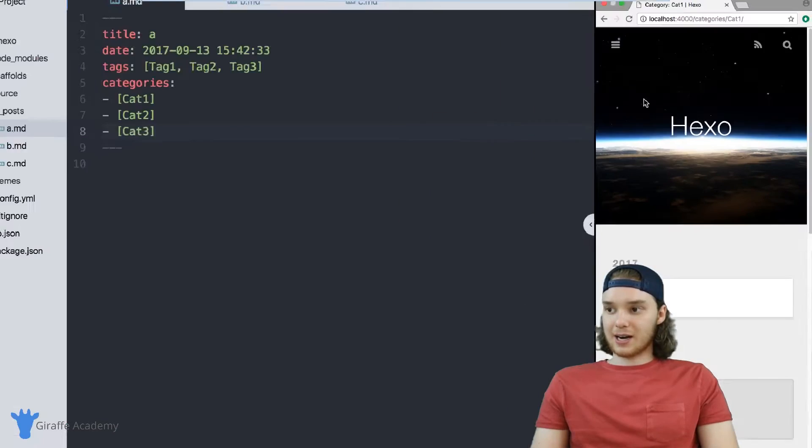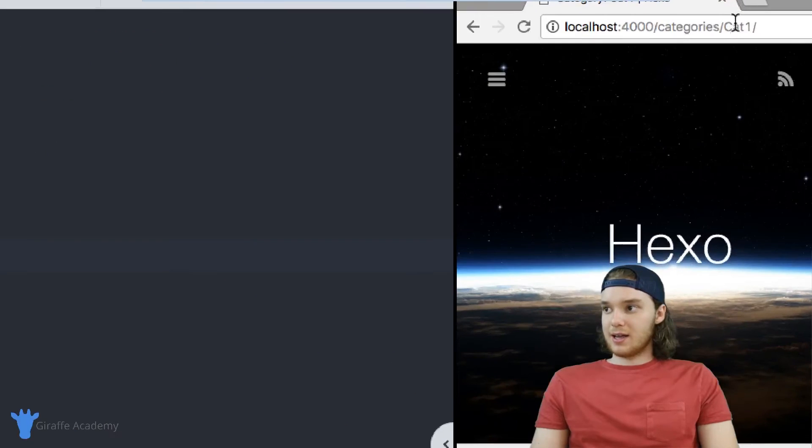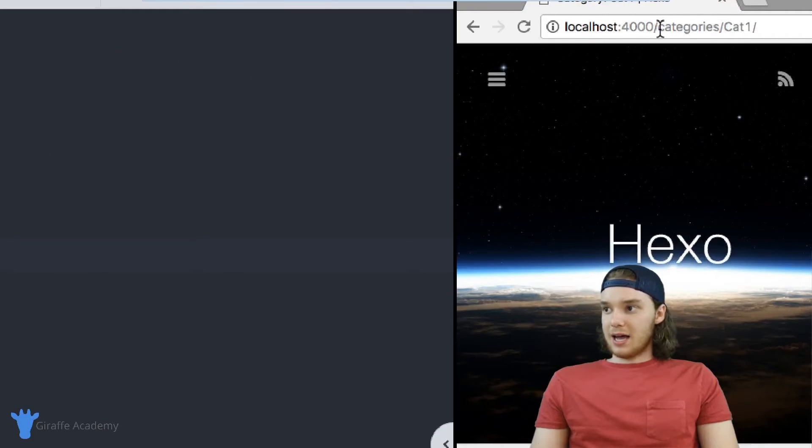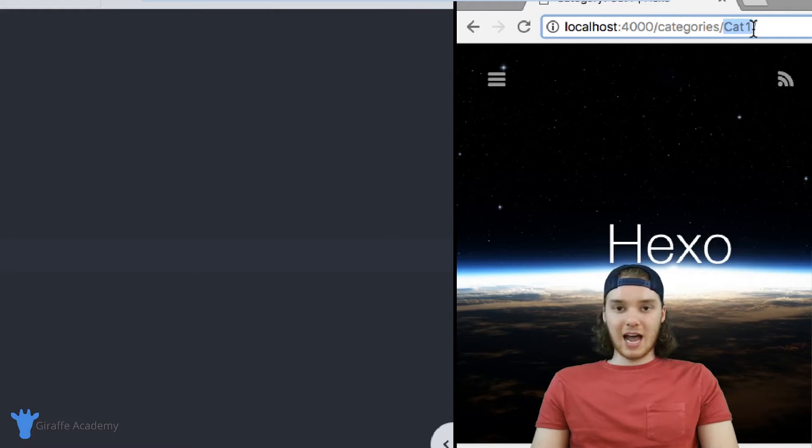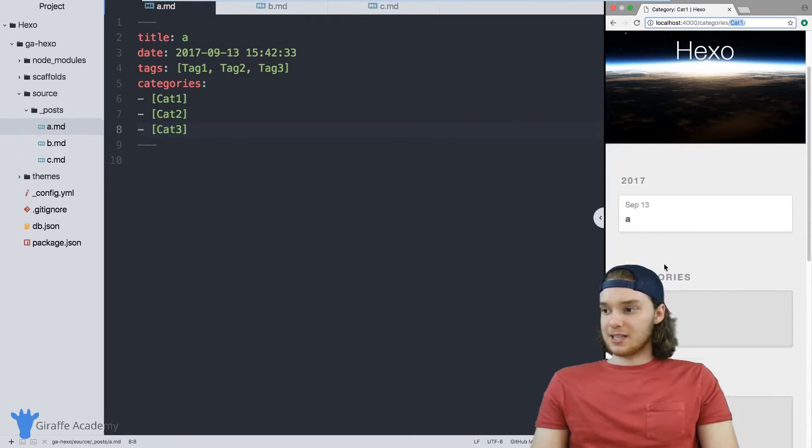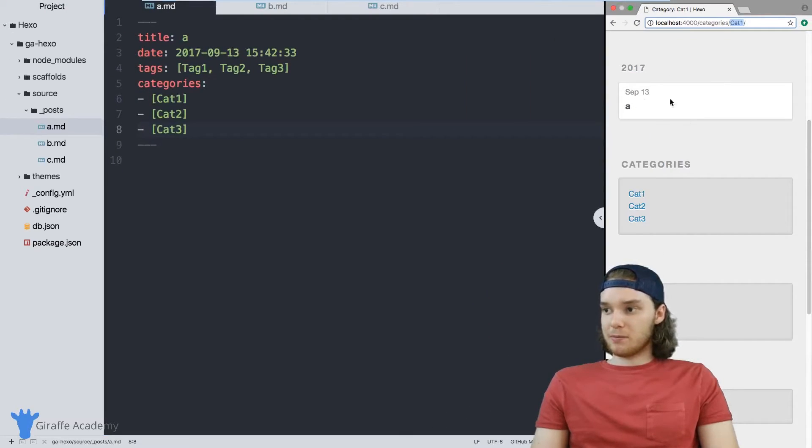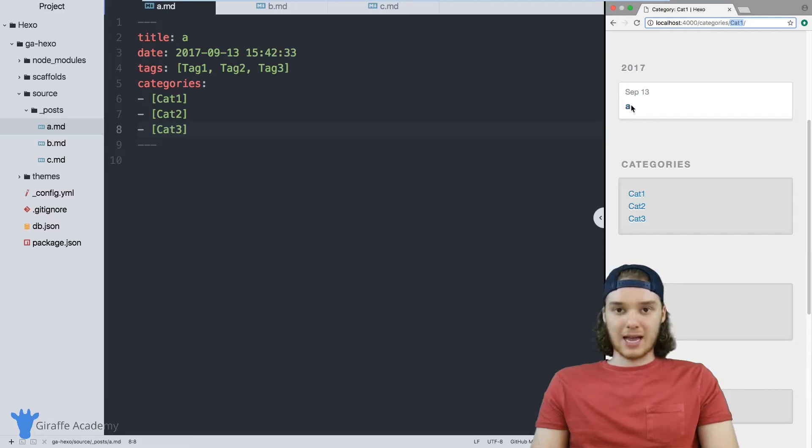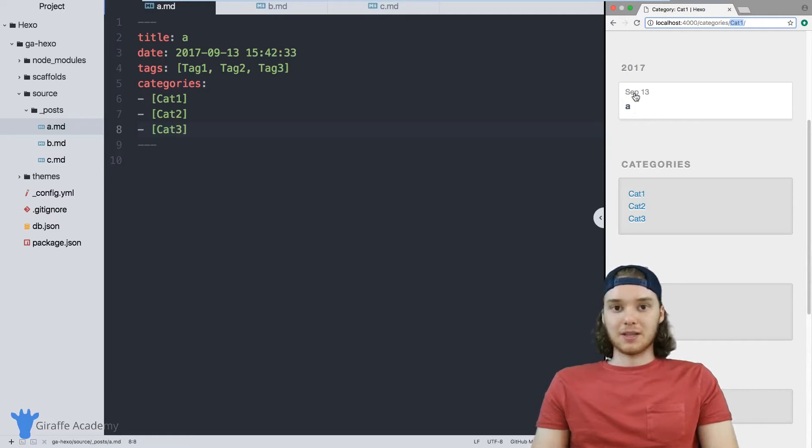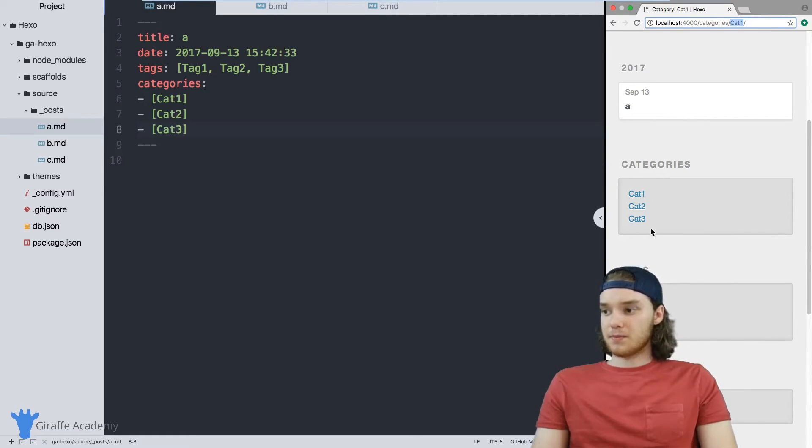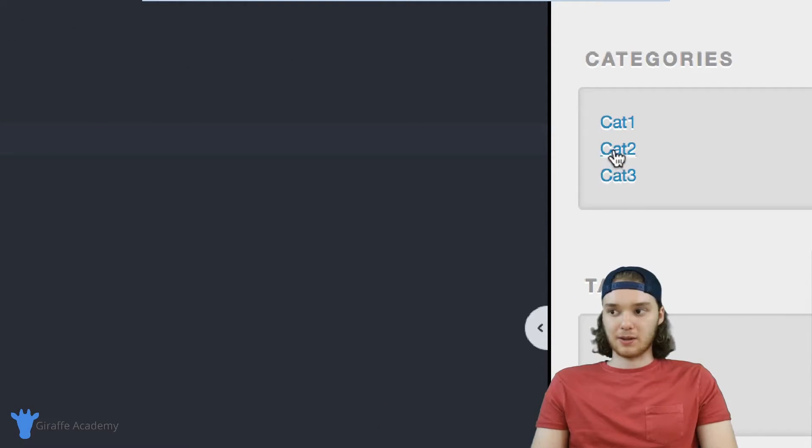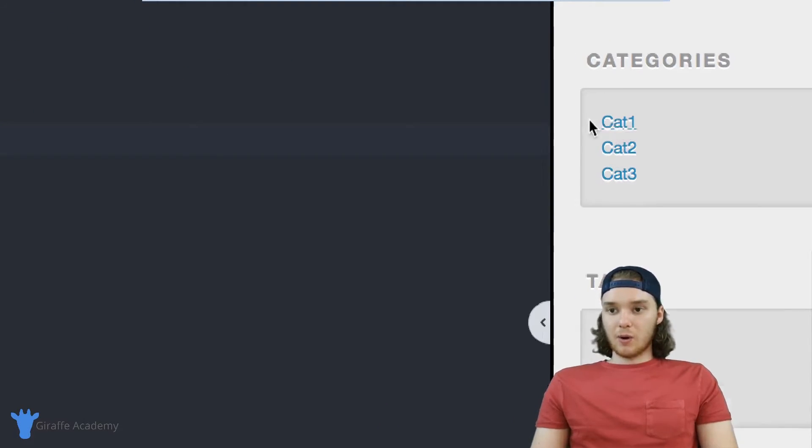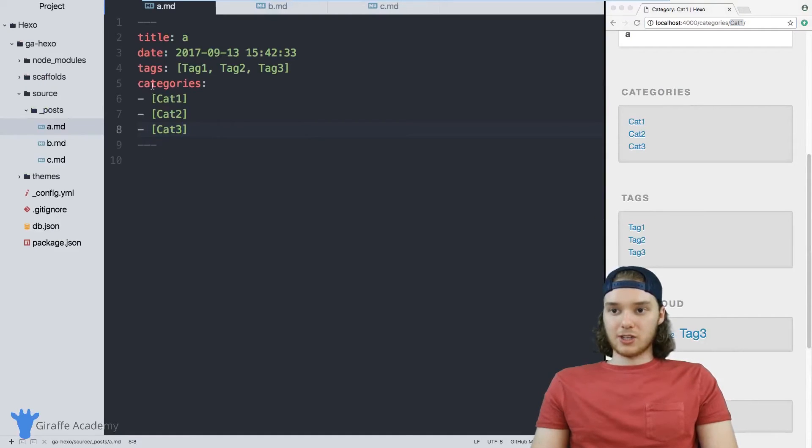So if I click on this category one link, Hexo will bring me to this categories page forward slash category one. And just like tags, this will display all the pages that are tagged with category one. And there's also this categories section down here, which displays all the categories.